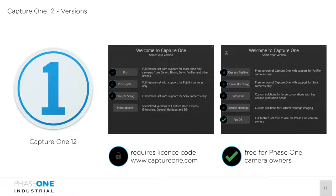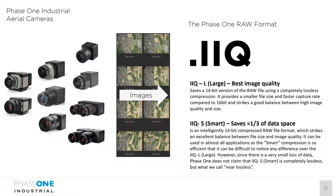When you start Capture One 12 for the first time after installation, you need to select which license type to activate. Capture One is not only used for aerial applications — many photographers use it too. You'll see versions for the Pro version with full features, versions dedicated to specific camera manufacturers, and on the right the Pro DB version, which is Capture One for Phase One camera owners. With Pro DB you don't need any license code; just press Pro DB and the software activates for unlimited use with Phase One camera images. We're always talking about the Phase One RAW format — the .IIQ file — which all aerial products generate, stored on internal or external storage.